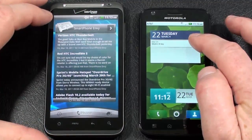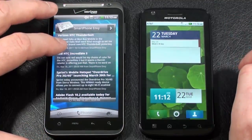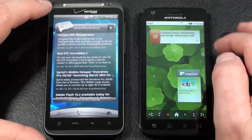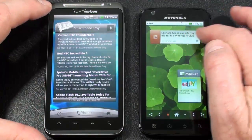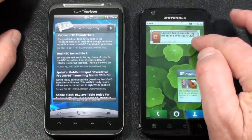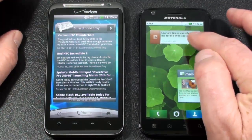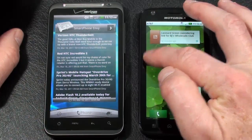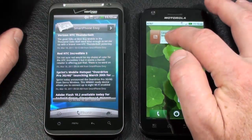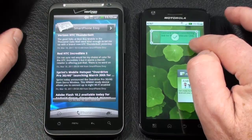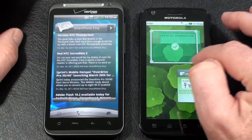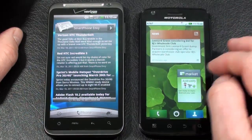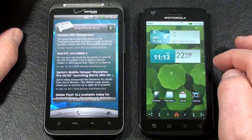Here's your calendar widget and the reader widget. One thing that's different about Motorola's widgets is they can be resized. You can resize the widgets on the Atrix 4G.